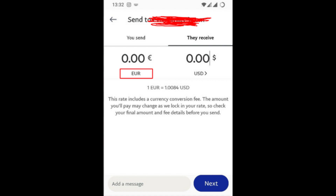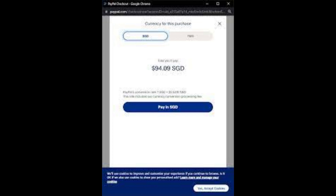Beside the currency, you'll see a more icon, which is usually represented by three dots or lines. Tap on the more icon. From the options that appear, select 'Convert Currency.' A new screen will appear where you can choose the currency you want to convert to. Scroll or search for the currency you want.